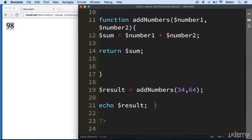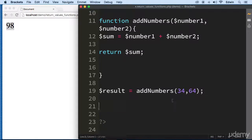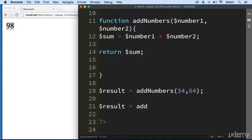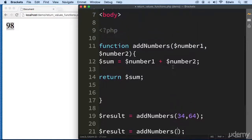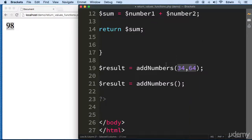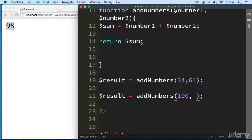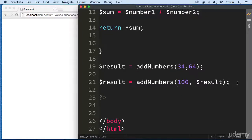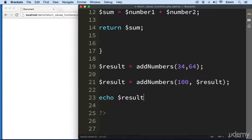So now $result has the value 98. Let's say I want to do something else with it — I can reuse the same function 'add_numbers' and pass it any parameters I want. This time I'll add 100 to $result, which is 98, save that back into $result, echo it, and we get 198.